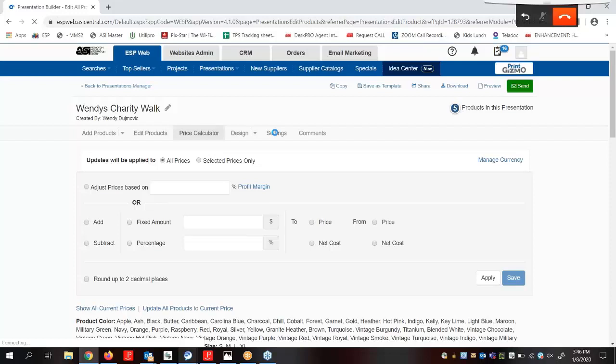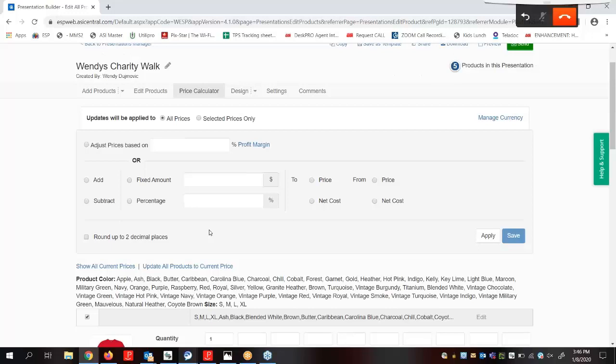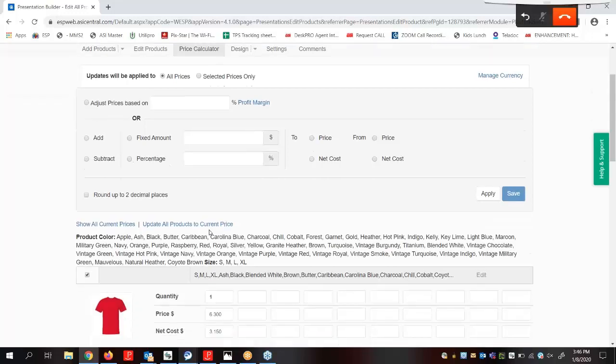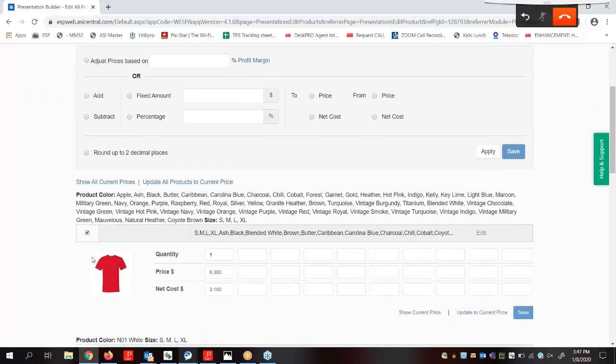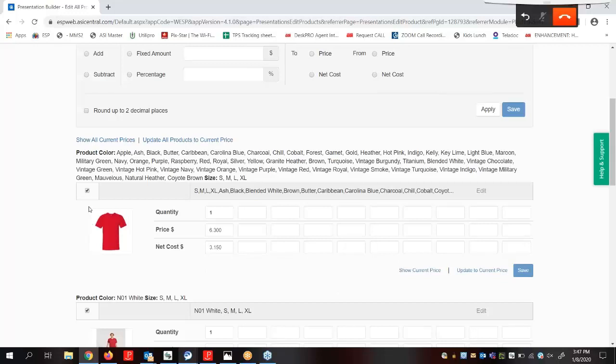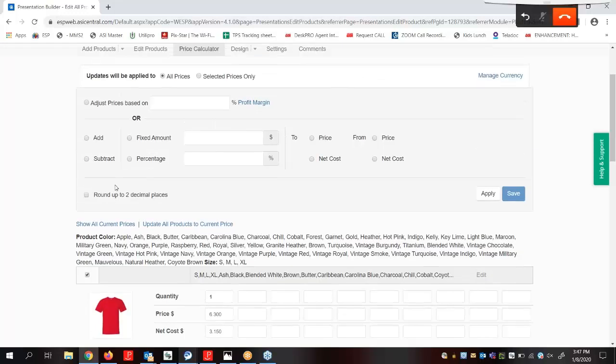In this tab, we can adjust all prices or selected prices. We can select items by clicking on the checkbox next to the price grid. Whether we have selected all prices or selected, we can adjust the pricing based on a profit margin or adding or subtracting a fixed amount or a percentage.